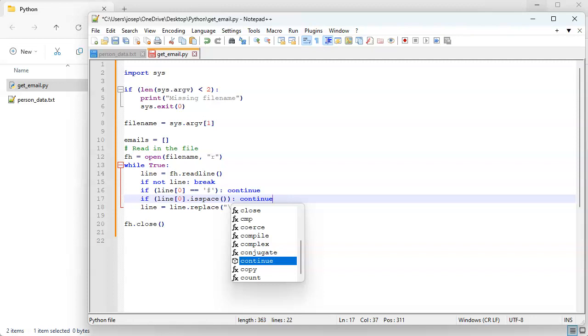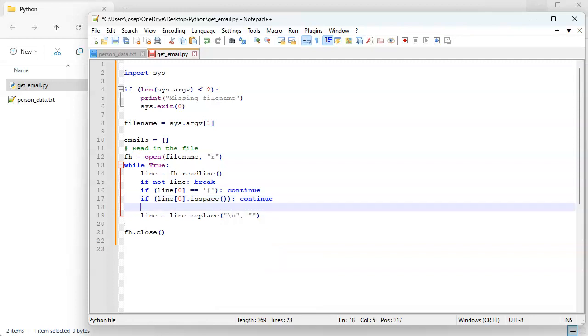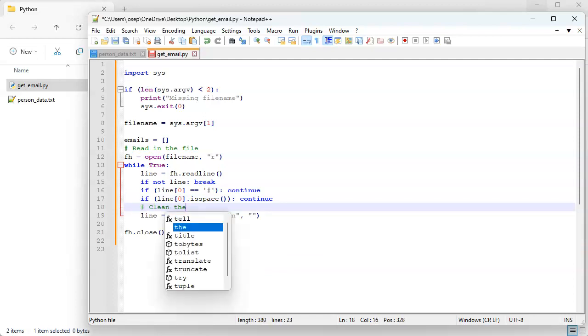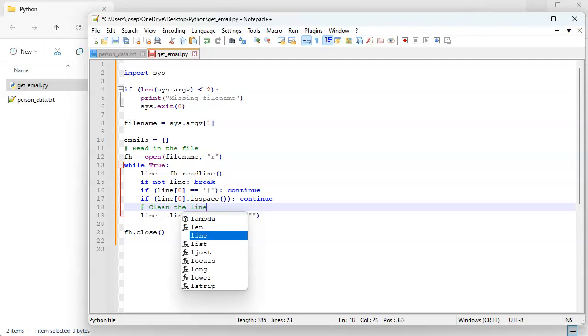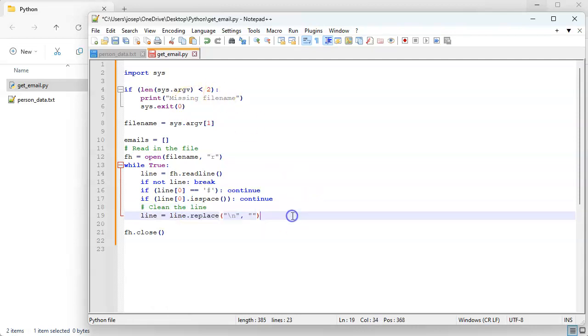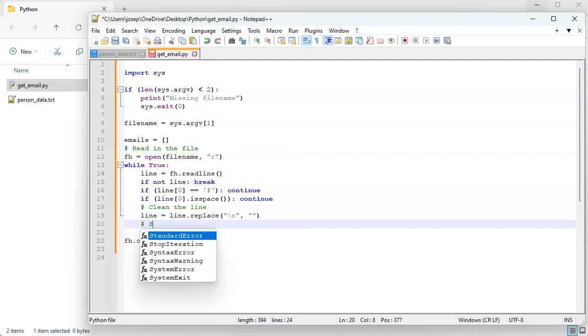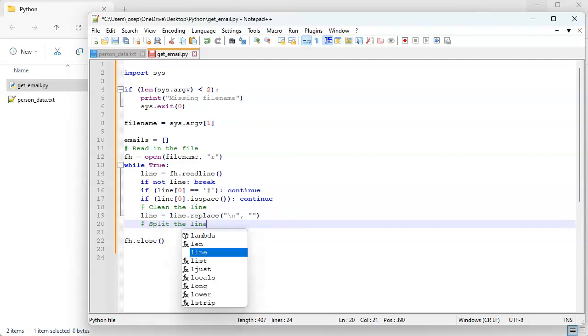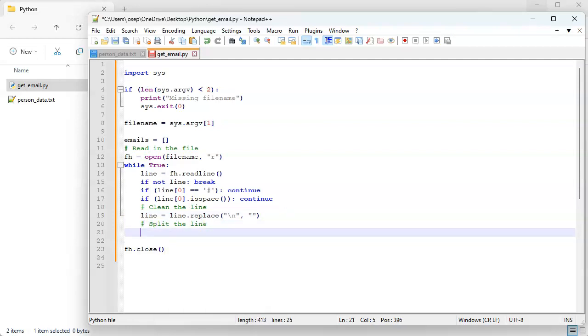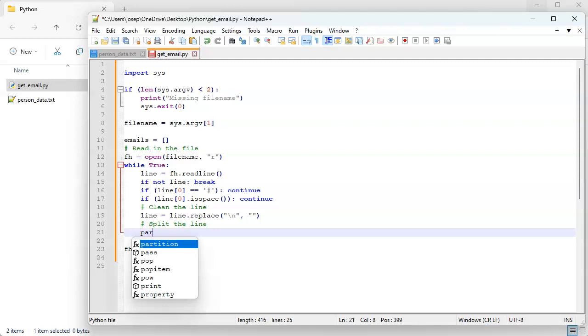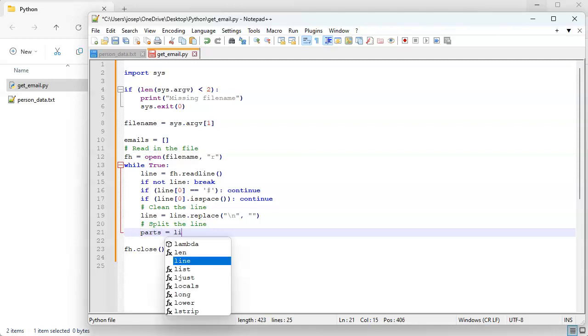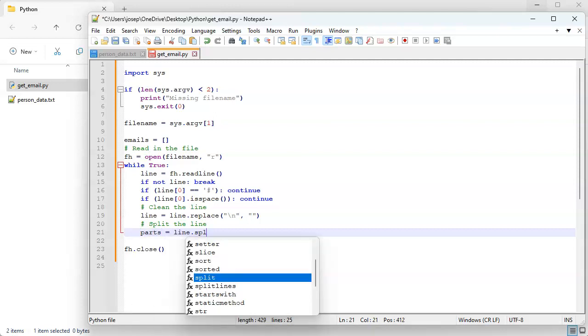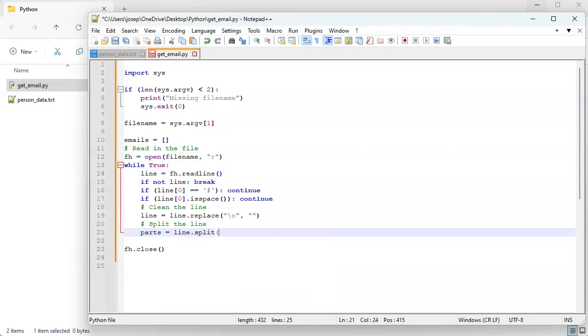All right, now we're going to clean the line, and then we want to split it, split the line. So I do all the parts of line, parts equals a line.split. And then I have to decide what character I'm splitting on. I'm going to be splitting on the comma because that's what was in there. And so what this is going to do is take this line, which is a string, and convert it into a list which is parts.